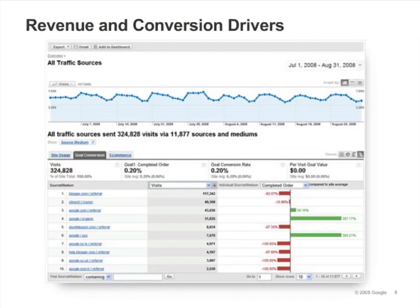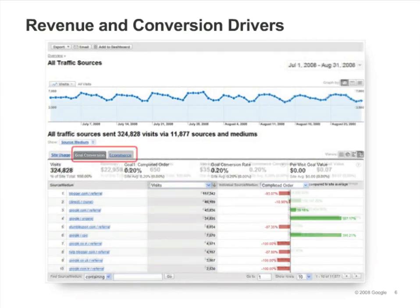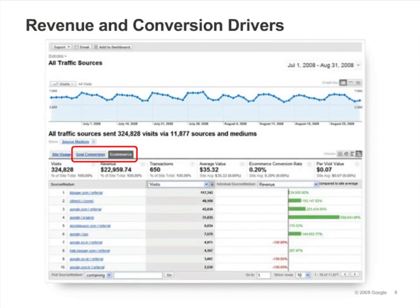If you have goals or e-commerce set up on your site, you have a much wider range of metrics with which to assess performance. Click on the Goal Conversion or e-commerce tabs to view which sources are driving conversions and purchases.